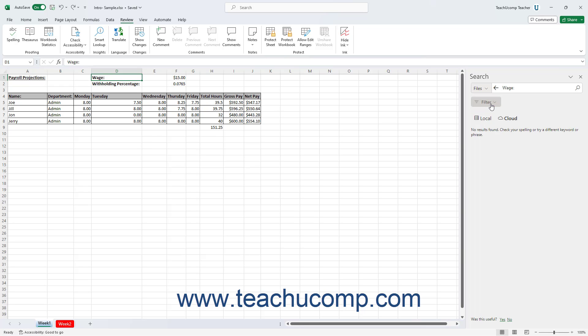To return to the web results after searching for files or media, click the left-pointing back arrow that appears to the left of the search term in the large white field at the top of the pane.